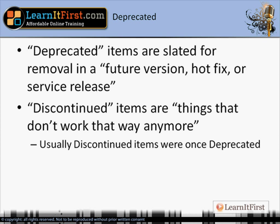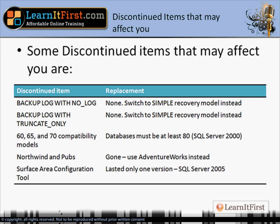Let's define what deprecated and discontinued means. Discontinued is far worse. If you're trying to upgrade to SQL Server 2008 and you run into a discontinued item, that means your application won't work. Deprecated means your app may not work at the next hotfix, the next version, or the next service pack. So discontinued doesn't work now; deprecated won't work in the future. We'll start with discontinued items since that is the smallest list.